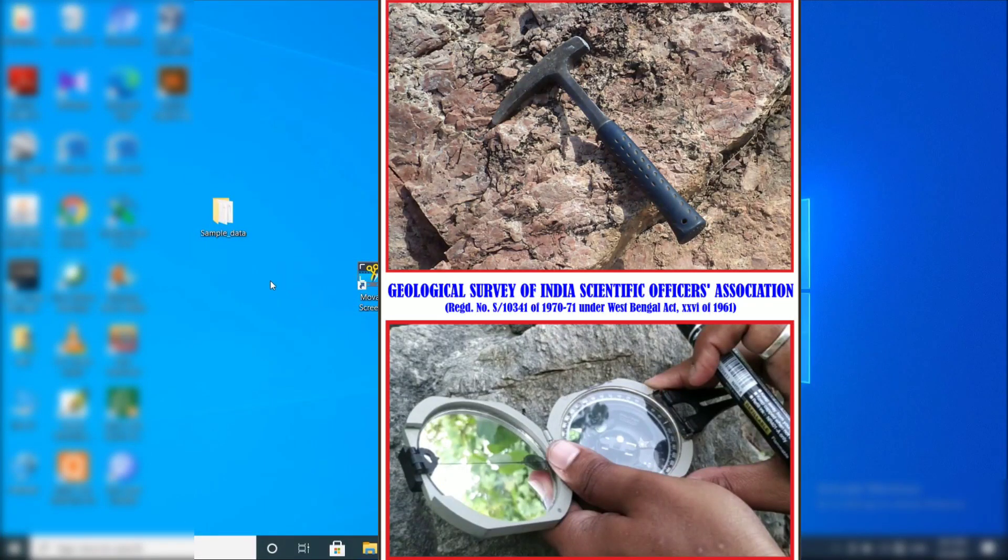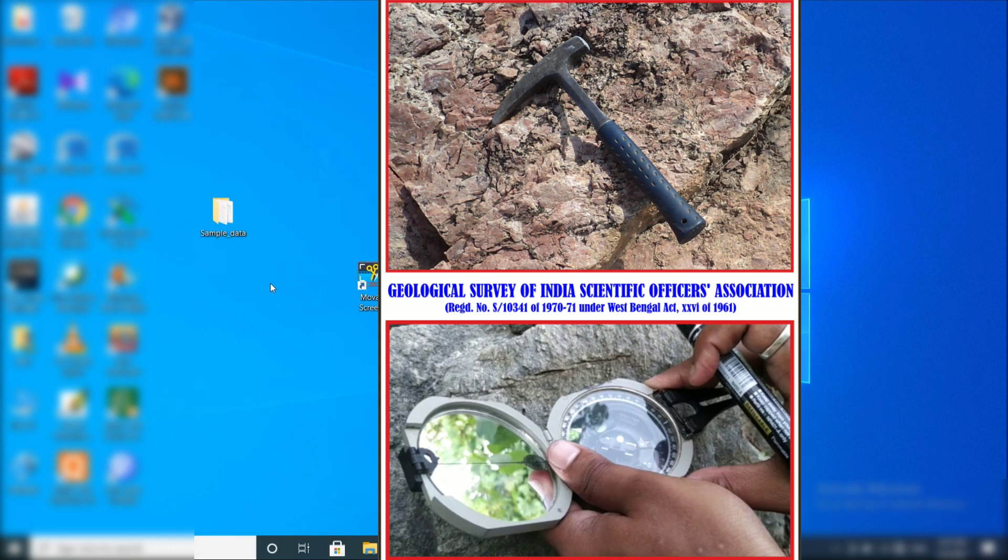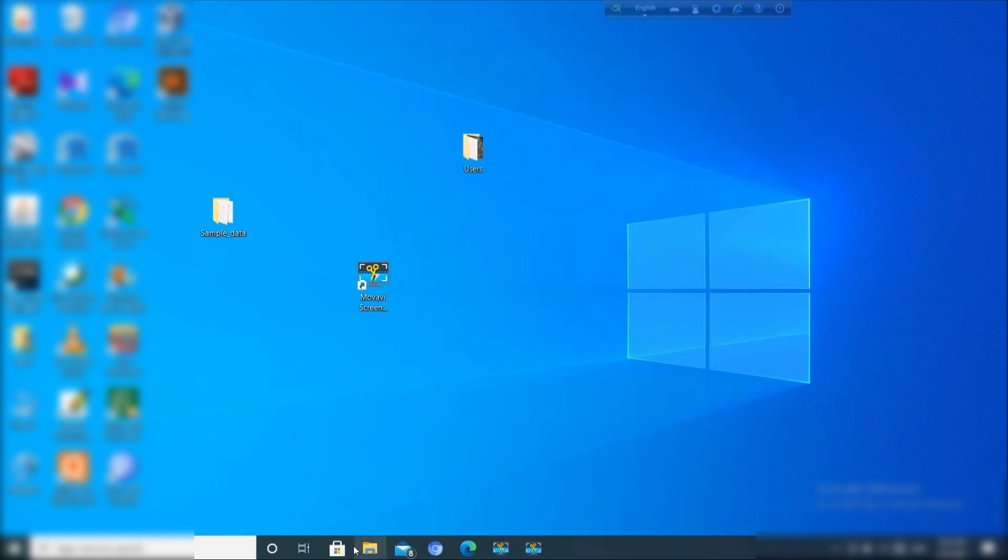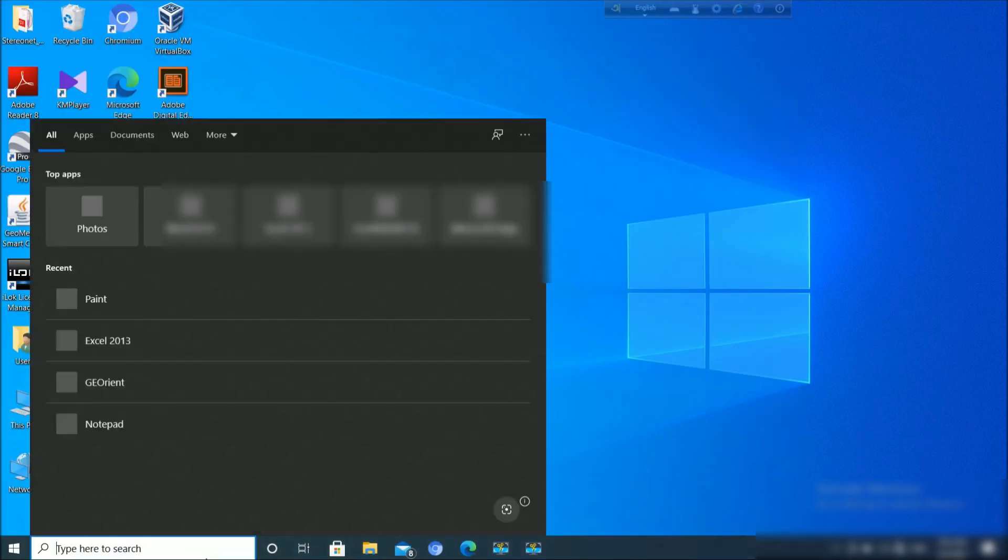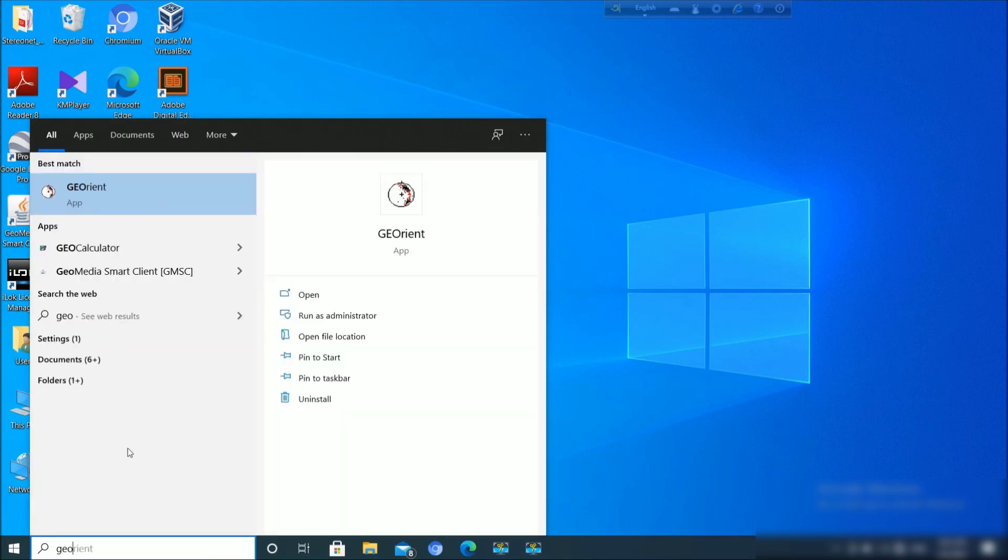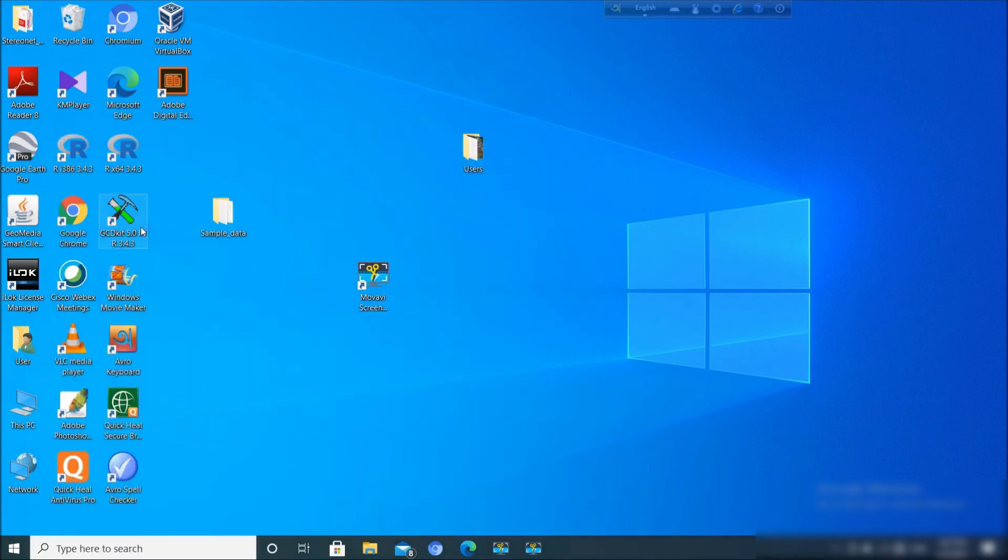Good evening, Scientific Officers Association Geological Survey of India welcomes you all. After a long day, today we will be demonstrating the use of software in structural geological data interpretation, mostly using GEO-orient and Stereonet software. First, let us see the GEO-orient software.